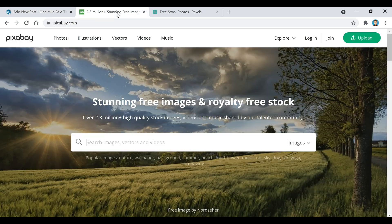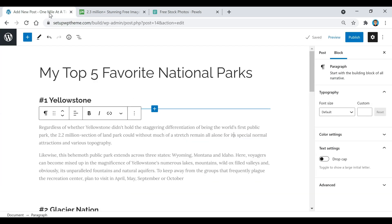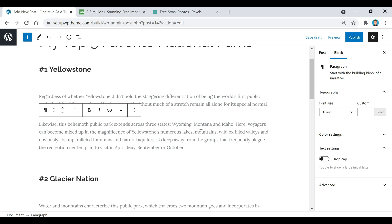Now I want to go over how to put photos in your post. If you need free stock images, you can go to pixabay.com or pexels.com — they have thousands of free stock photos you can use, and that's actually where I got the images I'm about to upload to this post.